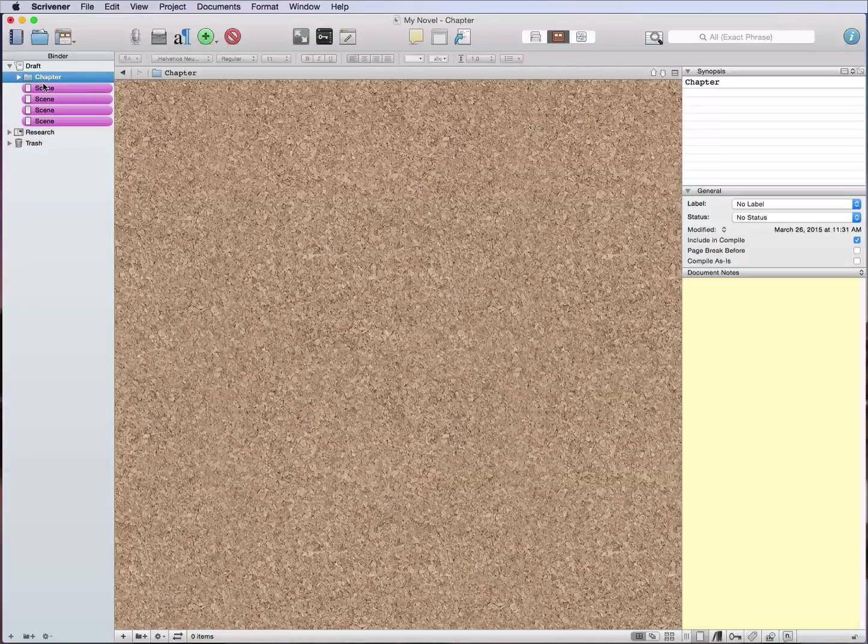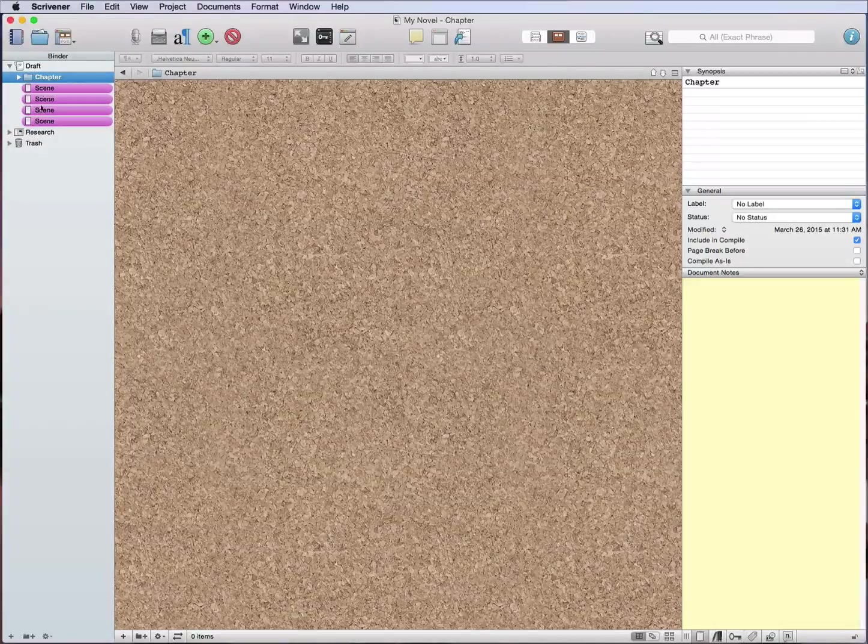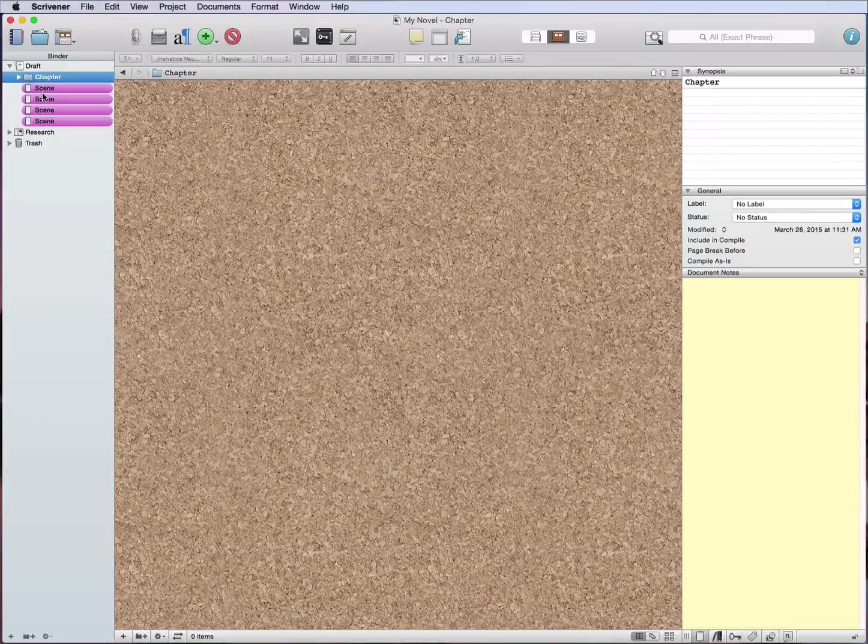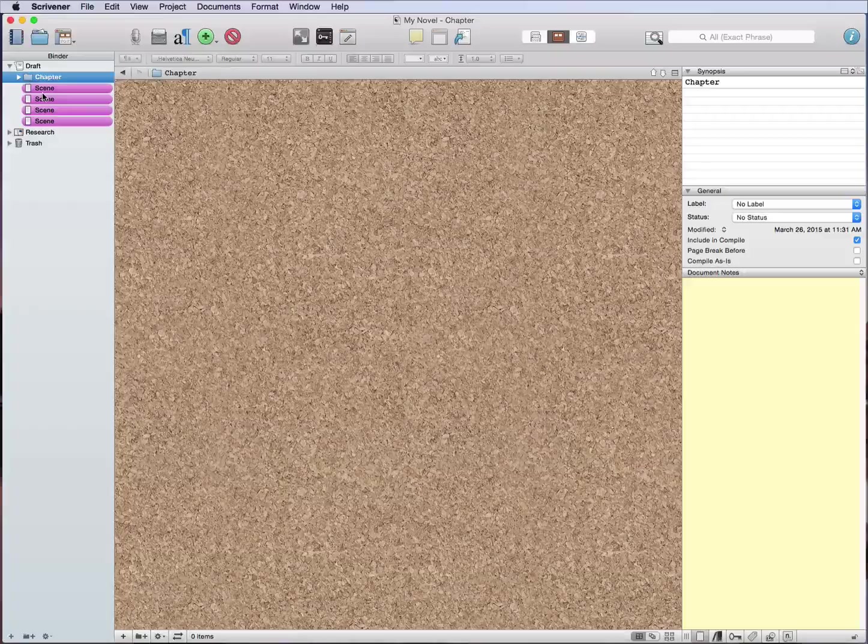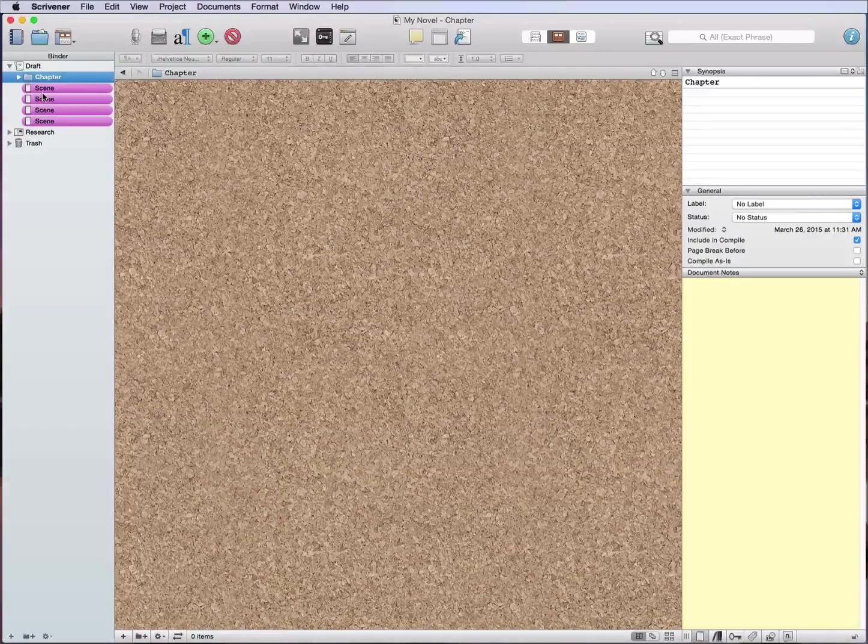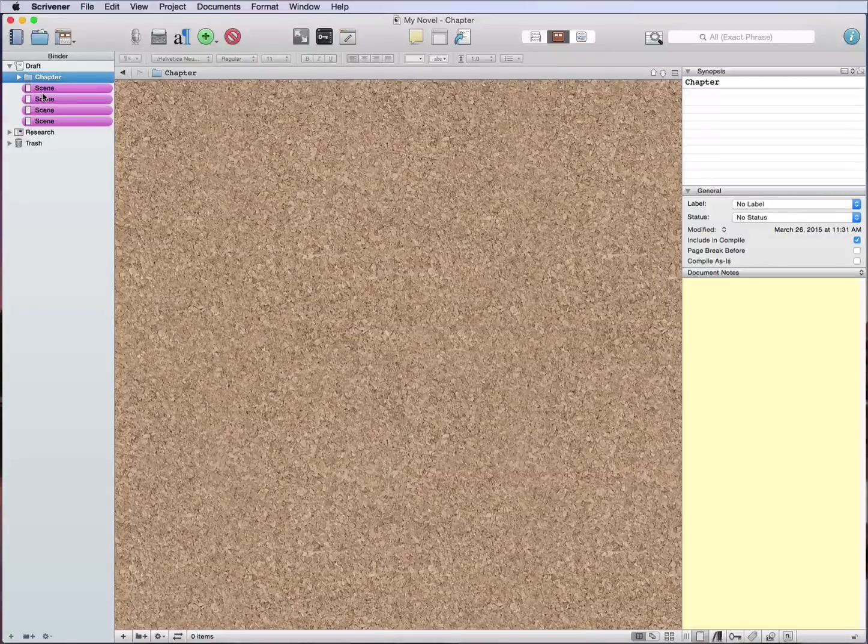Now to reorganize things in the binder you can always just drag and drop. That's a quick way to do it. Now there's going to be some other commands that I do that are a lot faster than that.